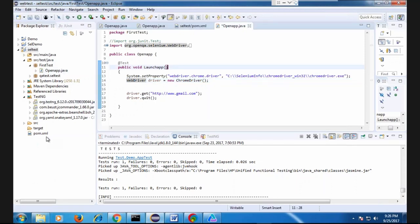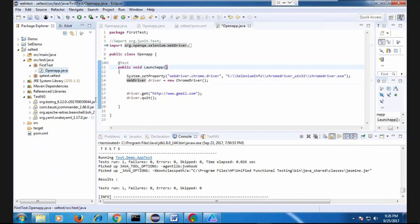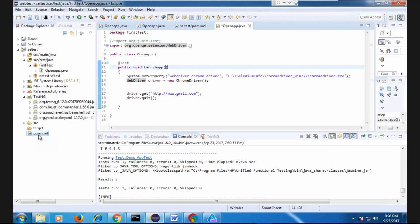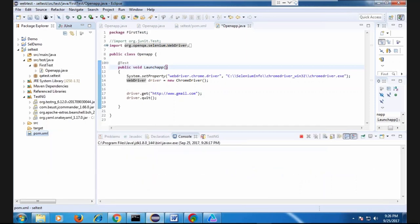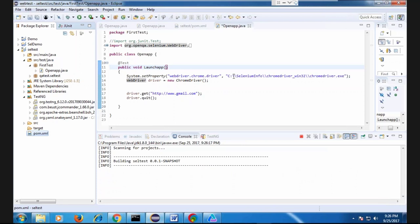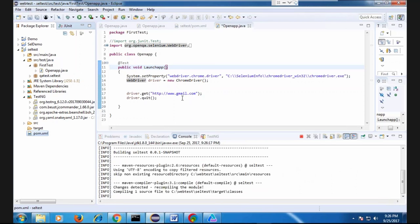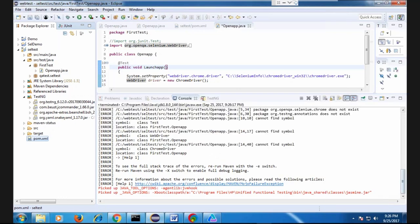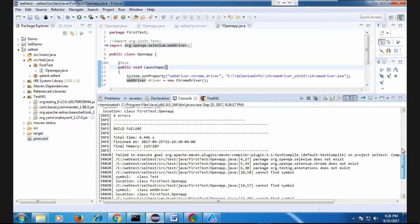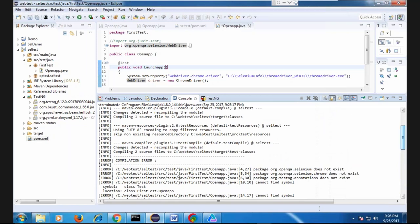Let's try to run this Maven project, which has just this one test. Right-click on the pom.xml and run as Maven test. The test is straightforward — it's going to use Chrome driver and open gmail.com. But it seems like it's giving an error: the package Selenium doesn't exist.